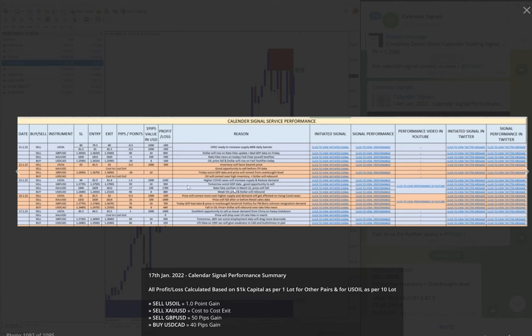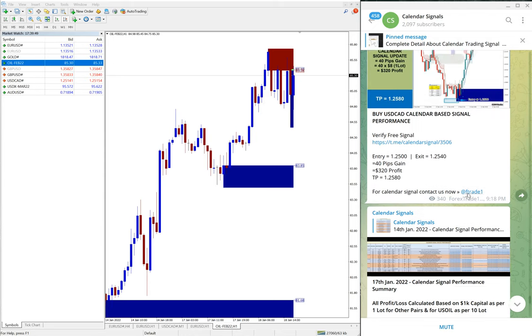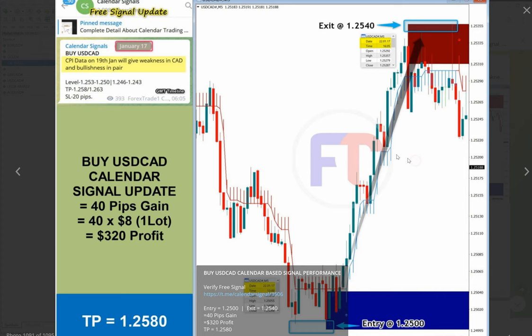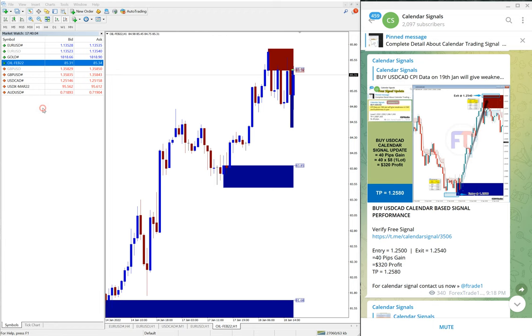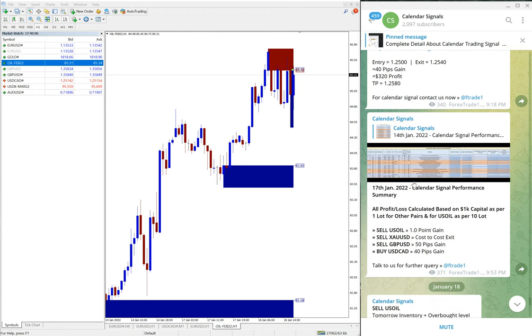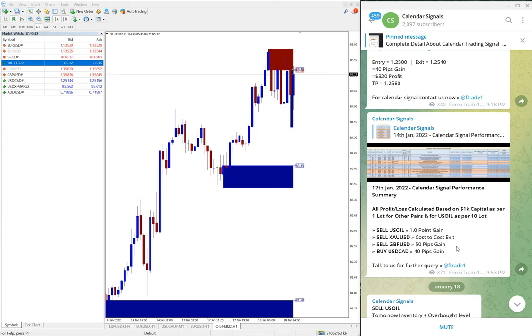And here as per the overall performance report also posted, we suggest you to check this as well. And this is the chart, end of the day chart. For example, USD/CAD, how it performed, 40 pips gain from the entry to exit. And this is the signal given screenshot, so everything is detailed here.